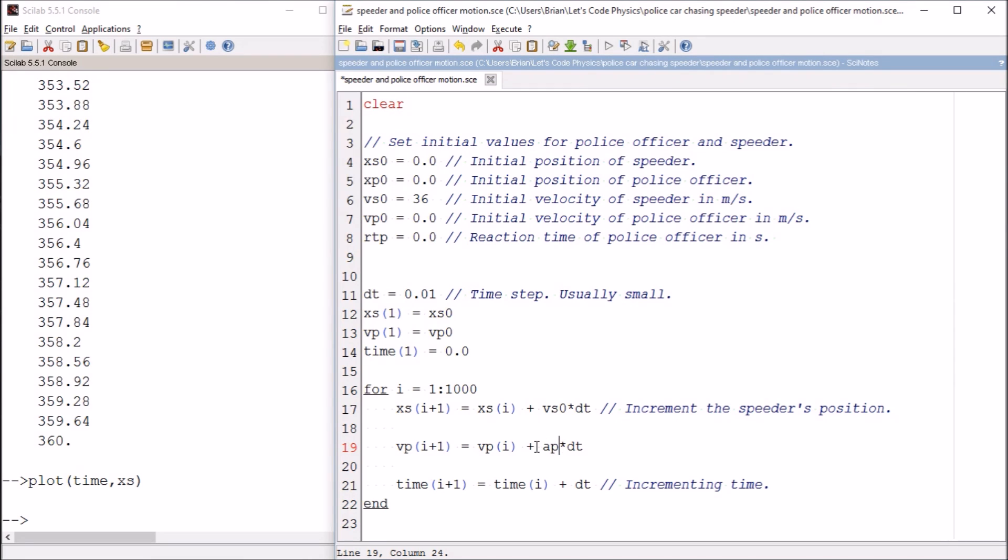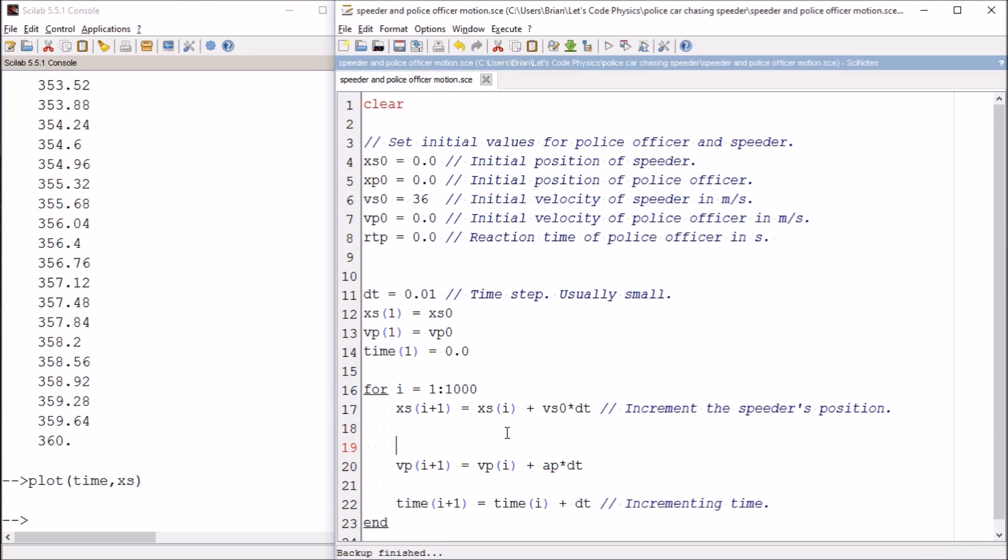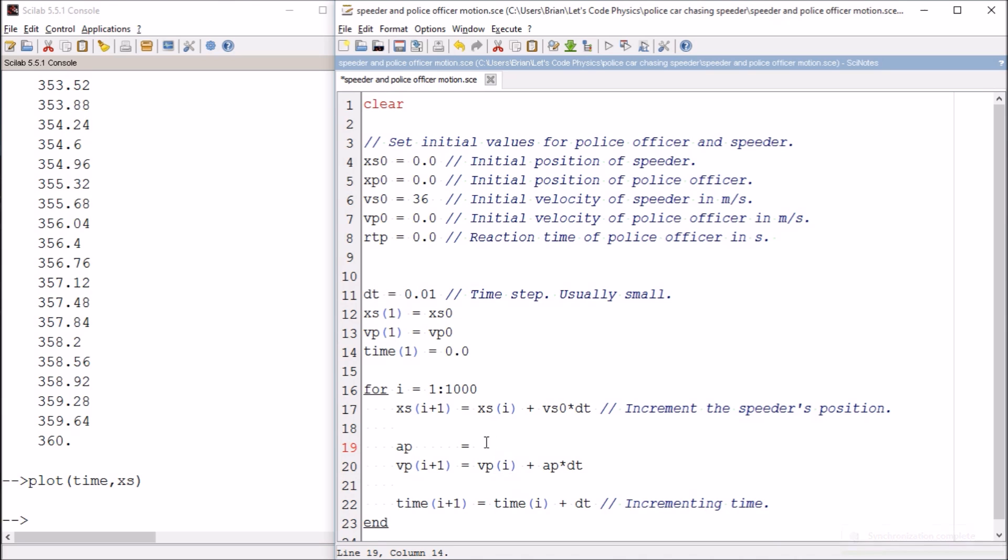For right now, that's a constant. So that would mean it would be okay for me to put it up here outside the loop. But I want to be able to have this be a function later. So I'm actually going to put in a line in the loop here where the acceleration of the police officer is going to be calculated. Here I can make it constant or non-constant, whichever I want.